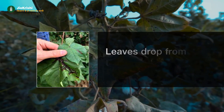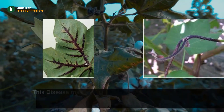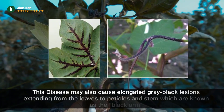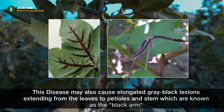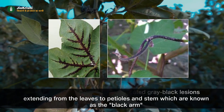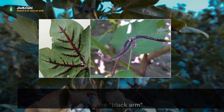Leaves drop from the plant. This disease may also cause elongated gray-black lesions extending from the leaves to petioles and stem, which are known as the black-arm phase.